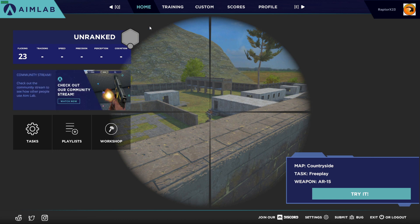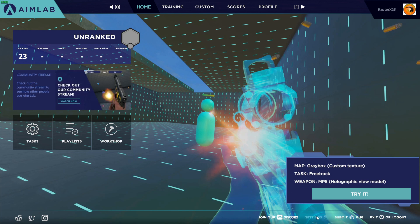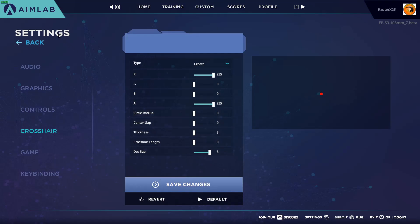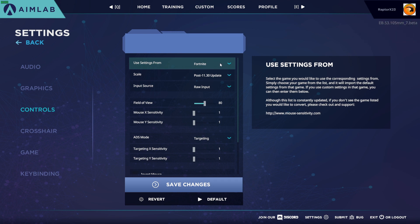I've been getting a lot of questions on my previous video on AimLab, demo, and Fortnite, so I wanted to go over that. This is just the main AimLab screen. If you come down to the bottom right and click on your settings tab, that'll pull up your settings options. You can go down to Controls, and you can use settings from Fortnite, which allows you to select the game you'd like to use the corresponding settings from.